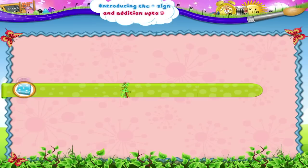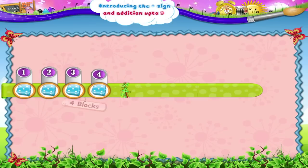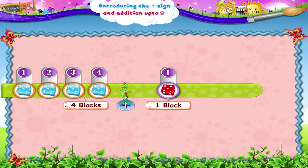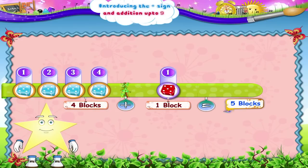1, 2, 3, 4 plus 1 is 1, 2, 3, 4, 5. 5 blocks, Starry!